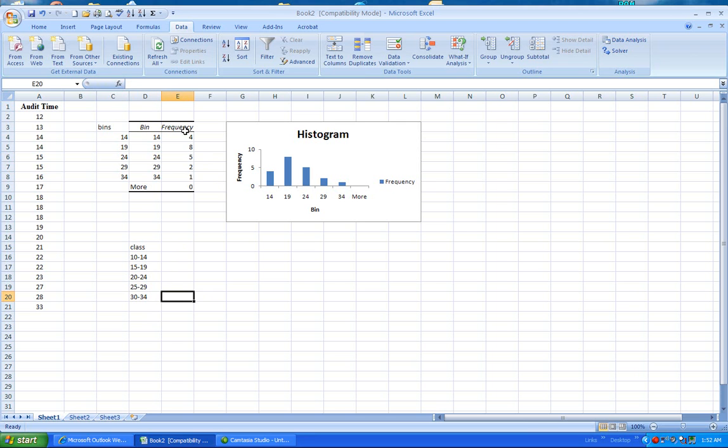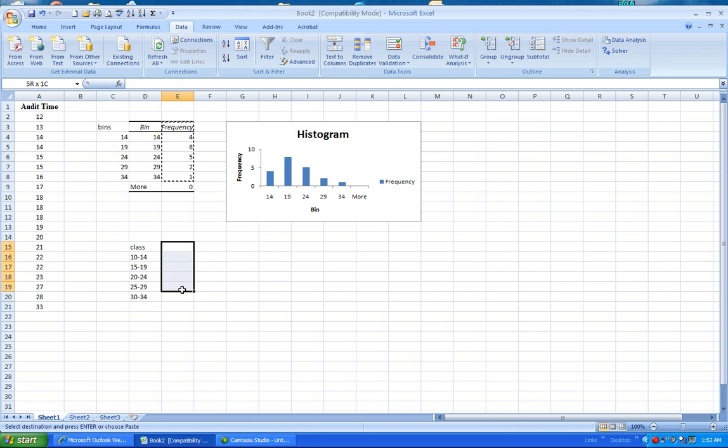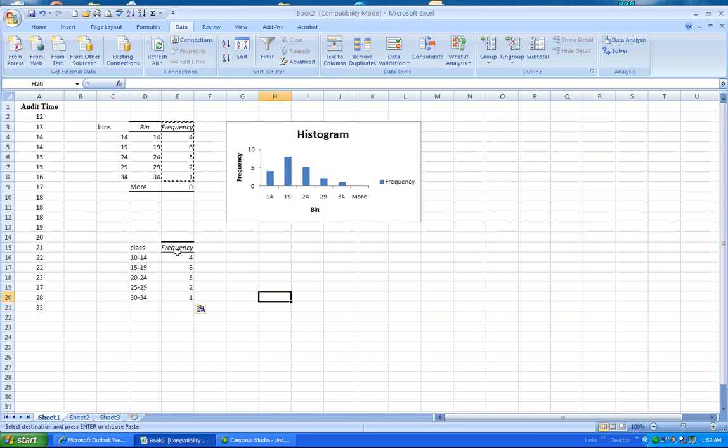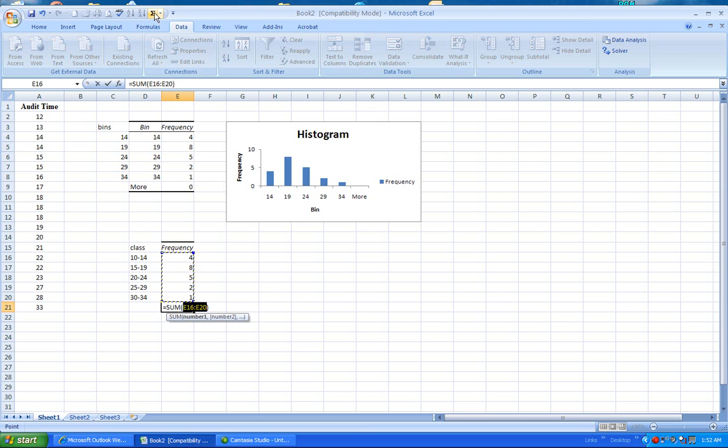And then I can go ahead and select all of this and copy them and bring them in here and put them in. And so now I have my classes, and I have my frequencies, and I can do a summation to report the sum.